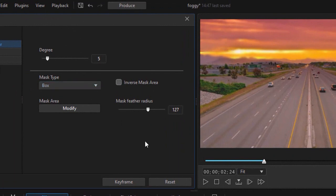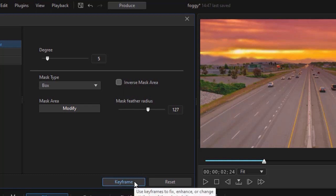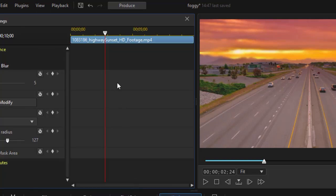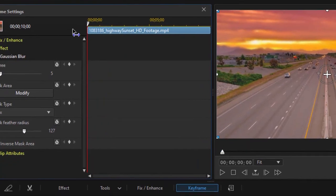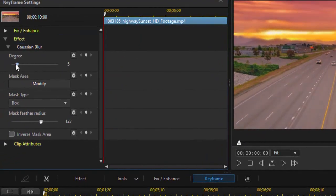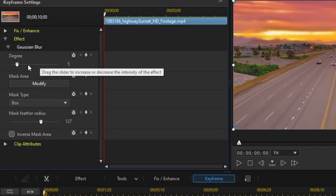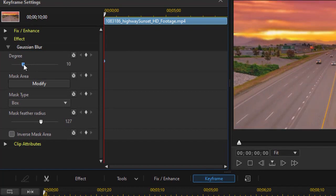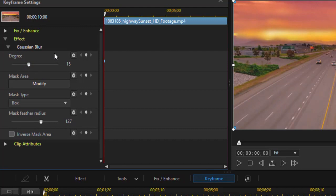But I want it to start out really blurry and become less blurry, so I'm going to keyframe that. I'll click on the keyframe button. I need to make sure my playhead's on the left side. Now I'm only going to keyframe the degree of blur. So we're going to start out in the teens. 15 looks pretty good, pretty blurry there. It's really foggy in the distance.